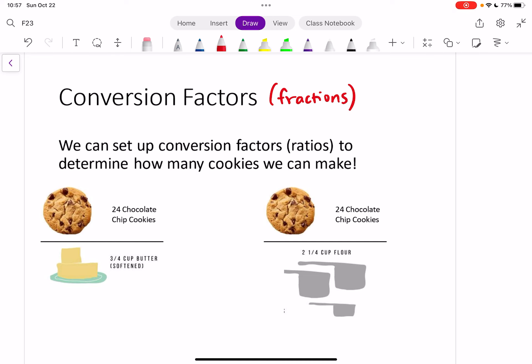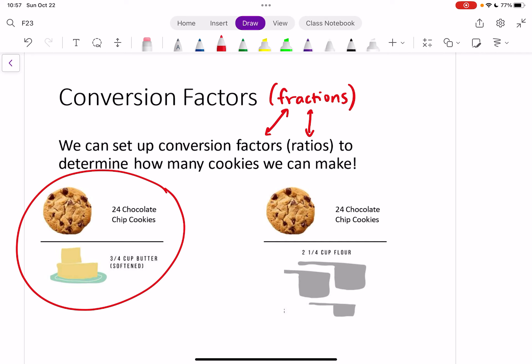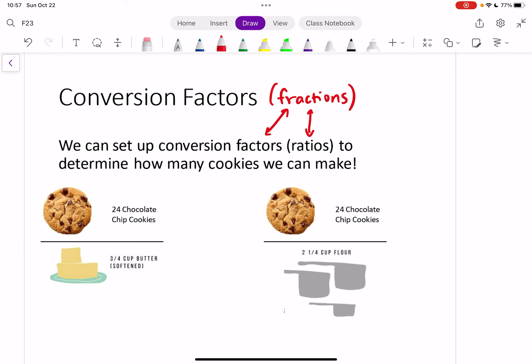Fractions are a ratio, which is a conversion factor — all of these mean the same thing. The idea is we can set up these fractions or conversion factors to determine how many cookies we can actually make with the ingredients we have at home, so we don't have to go to the store and buy new stuff. You can flip these conversion factors, so anytime you write a conversion factor you can flip the top and bottom — that becomes important when solving problems because it helps you get to the right units at the end.